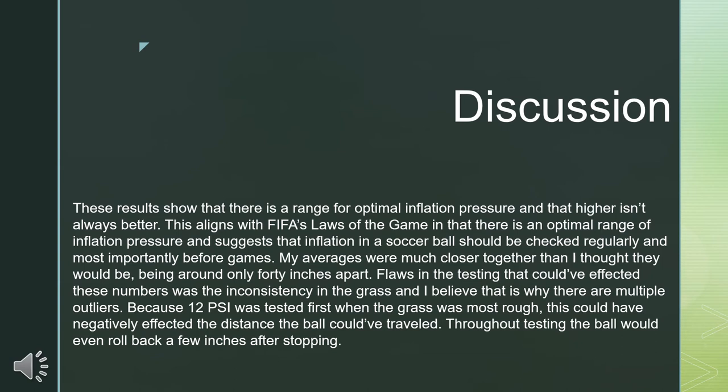My averages were much closer together than I thought they would be, with the range only being 40 inches. Flaws in the testing that could have affected the numbers included inconsistency in the grass, and I believe this is why there were multiple outliers in the data. Because 12 PSI was tested first, the grass was the most rough and this could have negatively affected the distance the ball traveled. Throughout testing, the ball would sometimes even roll back a few inches after stopping.